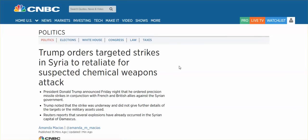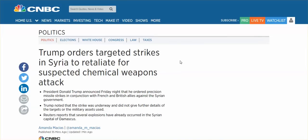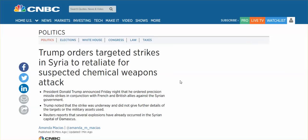That's all I get because I got one of those blockers, you know. The first time I clicked on it, Trump orders targeted strikes in Syria to retaliate for suspected. For suspected. Suspected. Isn't that the operative word?